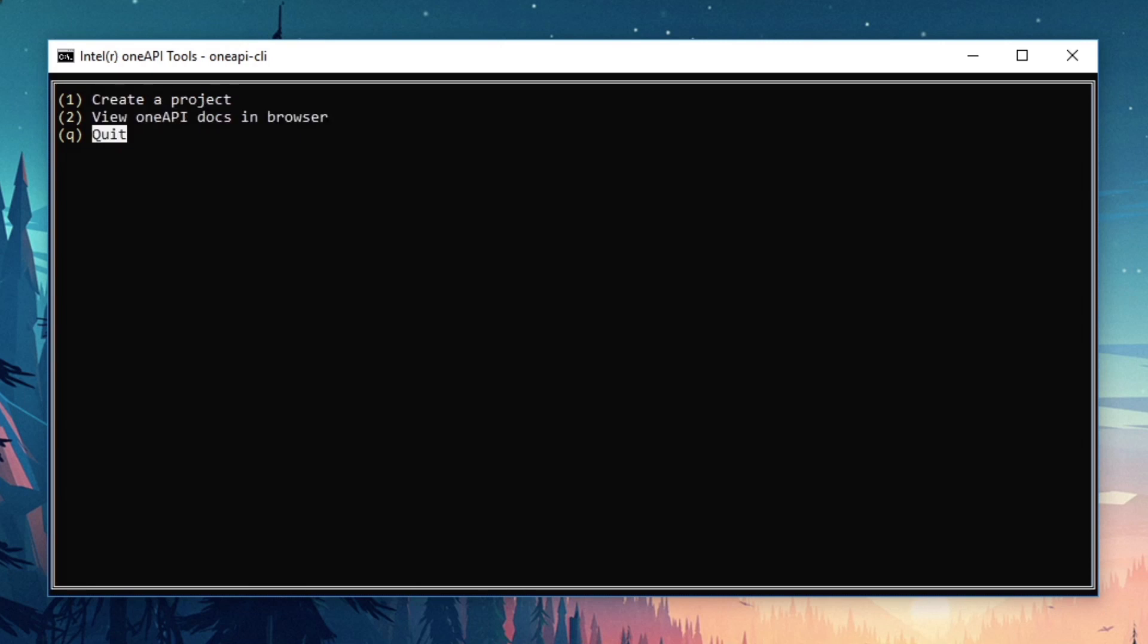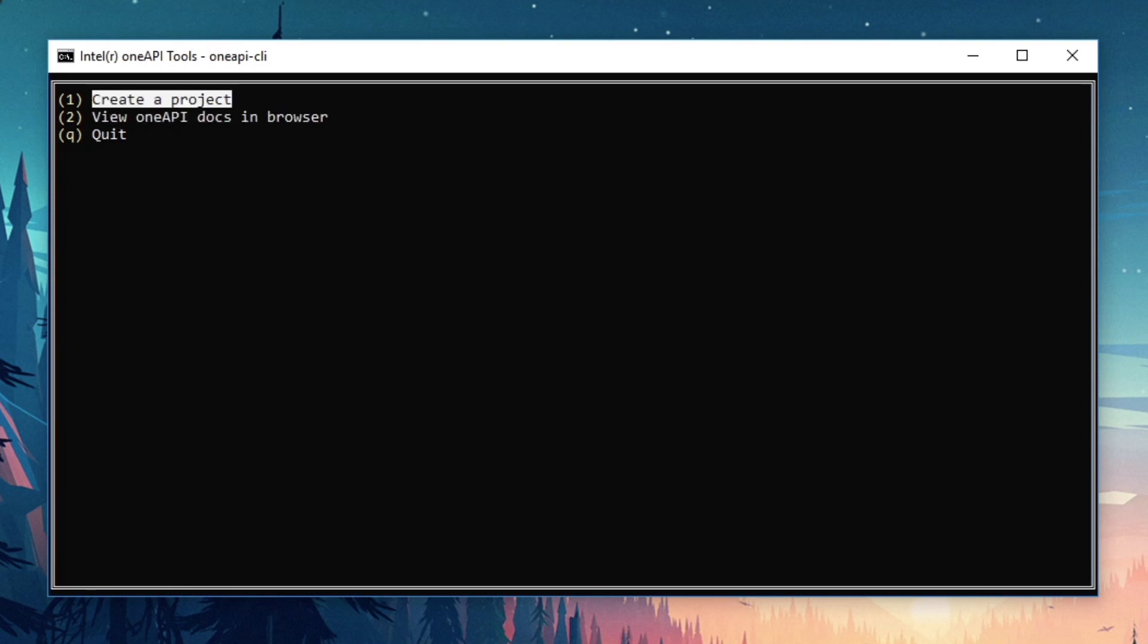Let's take a look at some samples with the goal of creating a project. You can press one or use the arrow keys to highlight your choice and press enter to select it. Navigate the tree and choose the option that works for you. I'm going to choose CPP.